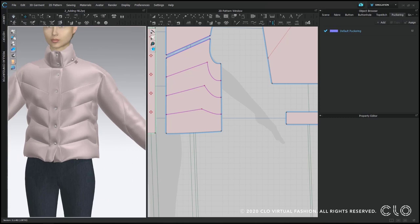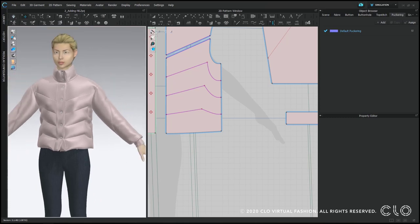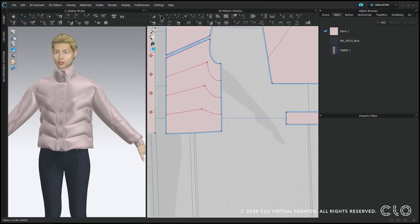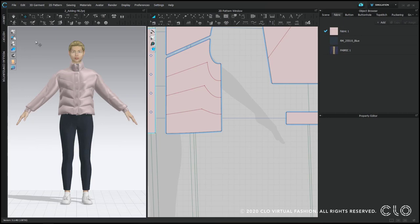So that's our puffer jacket. If you want more practice there are a couple more files in the closet folder so feel free to open those and try making your own designs.